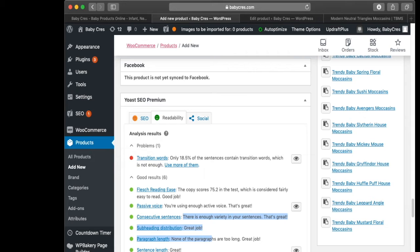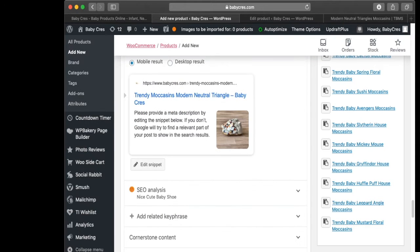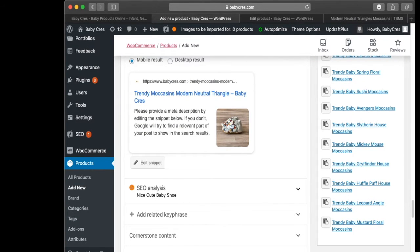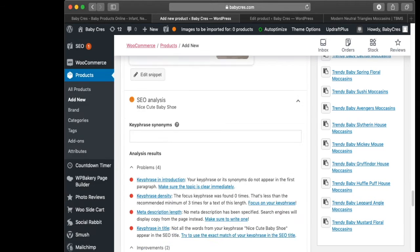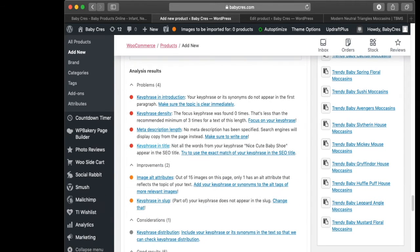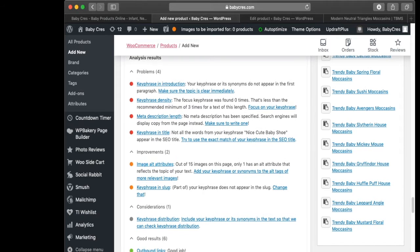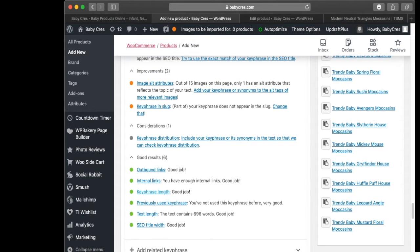Let's head back to SEO. My focus key phrase is 'nice cute baby shoe'. If you head down to SEO Analysis you're going to find some problems. The key phrase length is fine, and we have a good amount of outbound links, but the key phrase is not shown in the introduction.